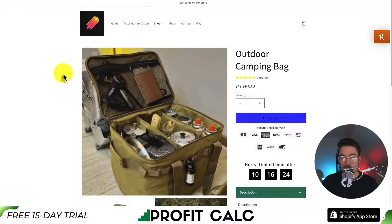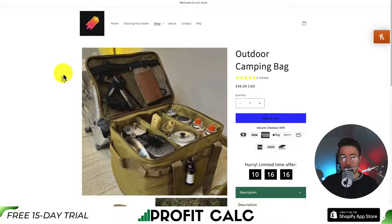Just like that, we've edited the product title size. You can go up or down with the font size depending on what you're looking for to match the aesthetic of your Shopify theme.